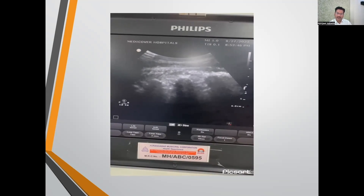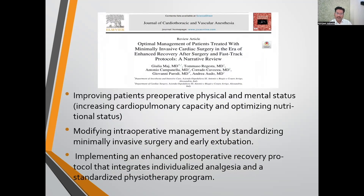We also use erector spinae catheters for all thoracic and lung cases with incredible results. This is a narrative review of the ERAS — Enhanced Recovery After Surgery — protocol. ERAS focuses on three important things: first, improving the patient's preoperative physical and mental status, increasing cardiopulmonary capacity and optimizing nutritional status; second, modifying intraoperative management by standardizing minimally invasive surgery and early extubation; and third, implementing an enhanced postoperative recovery protocol integrating individualized analgesia and standardized physiotherapy programs.